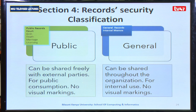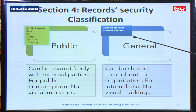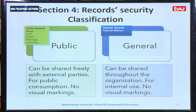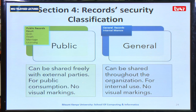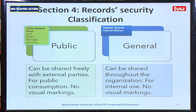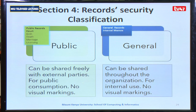Public information has no visual markings. The second type is general information, which is information that can be shared throughout the organization for internal use and also has no visual markings. Examples include notices within an institution and internal memos operating within an institution.